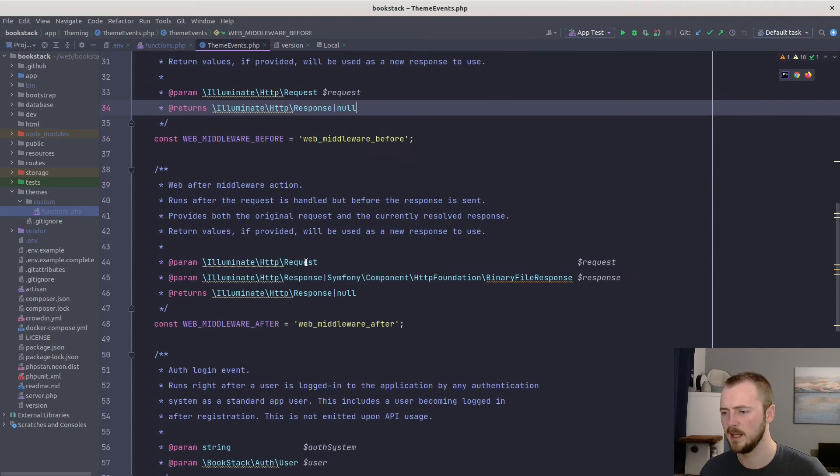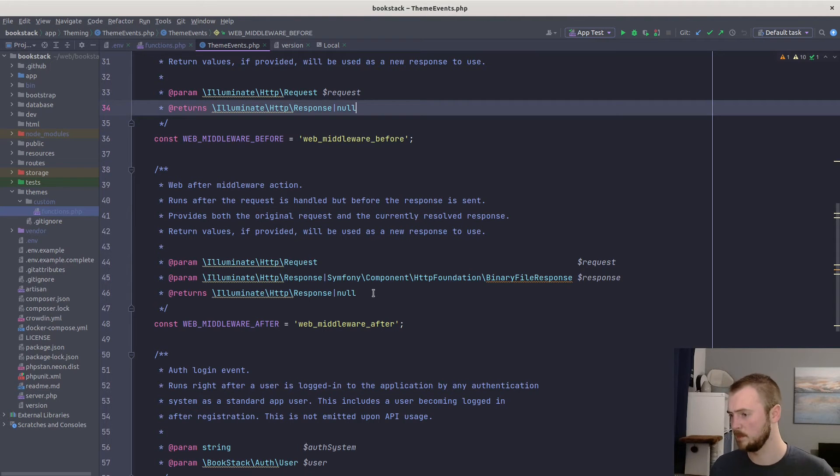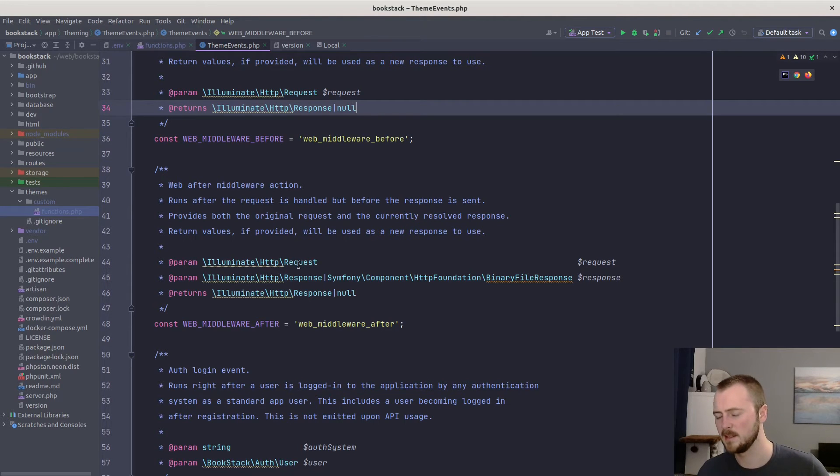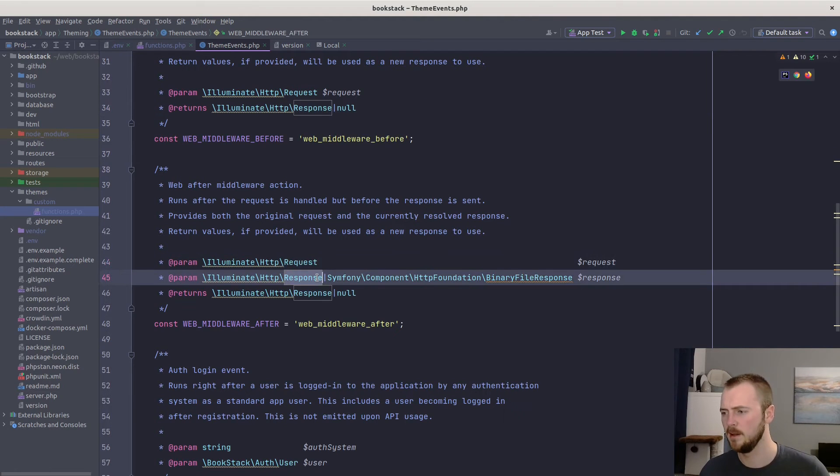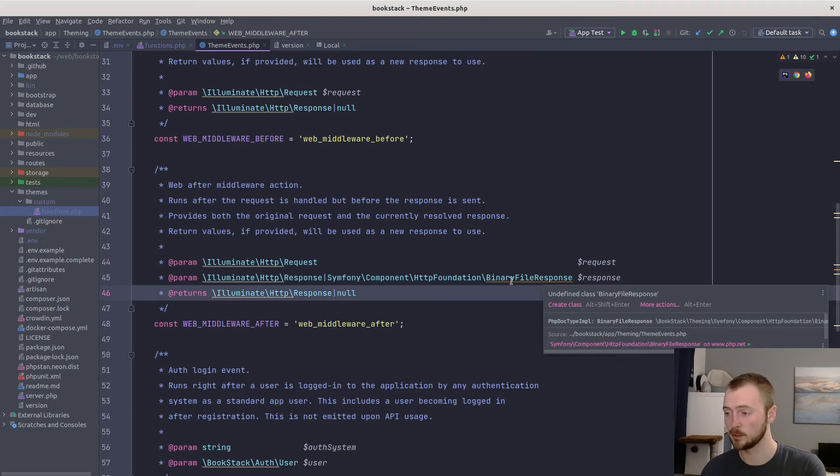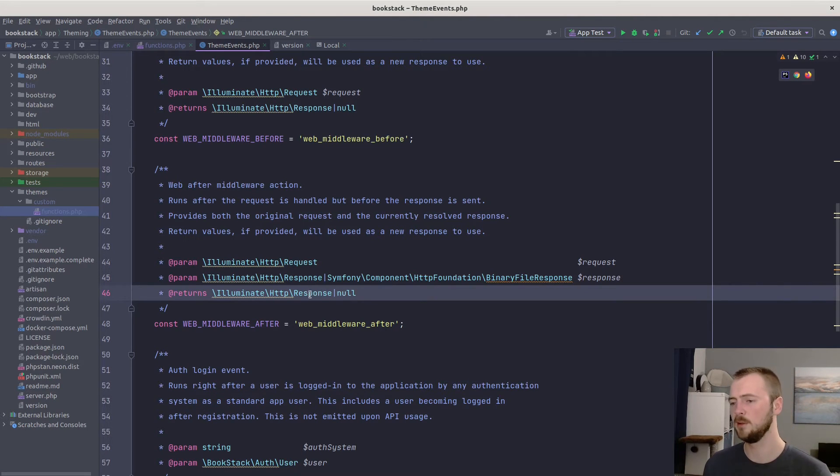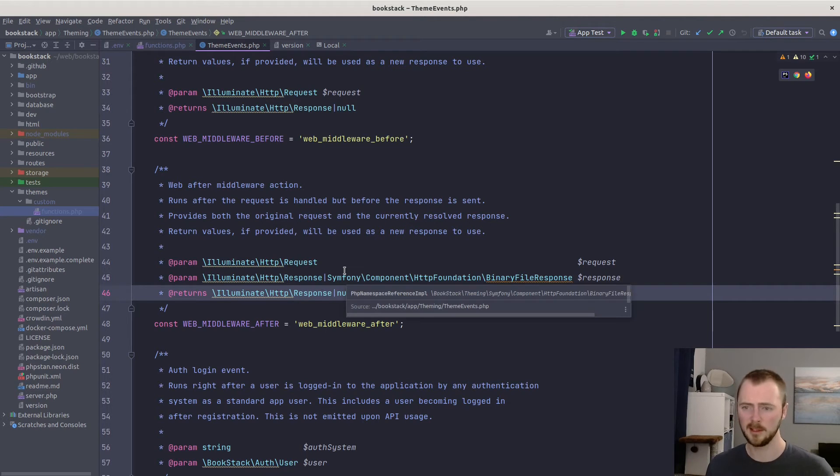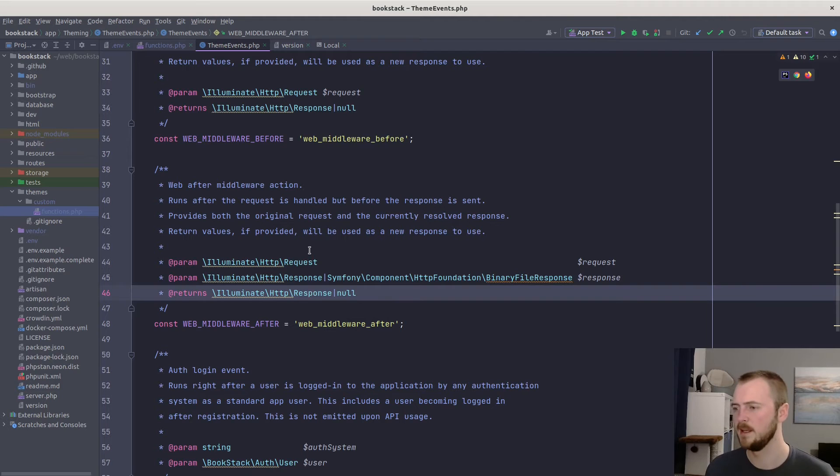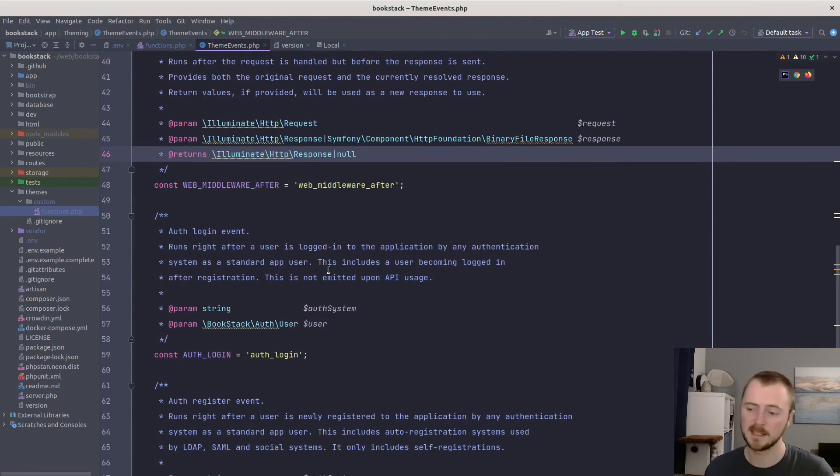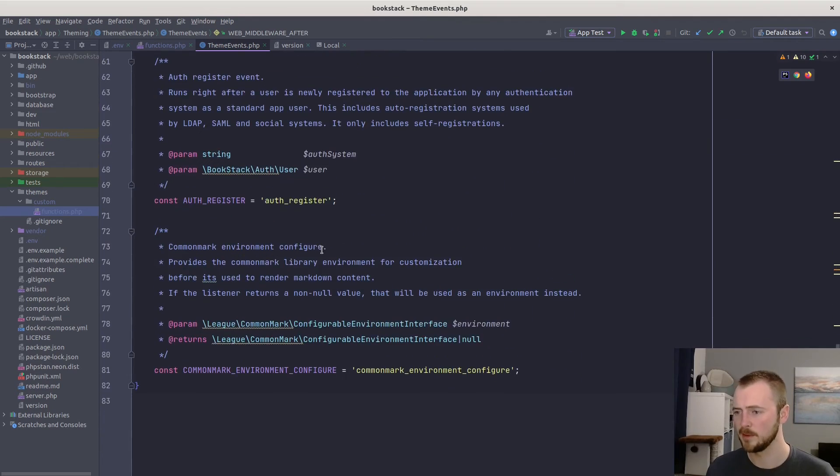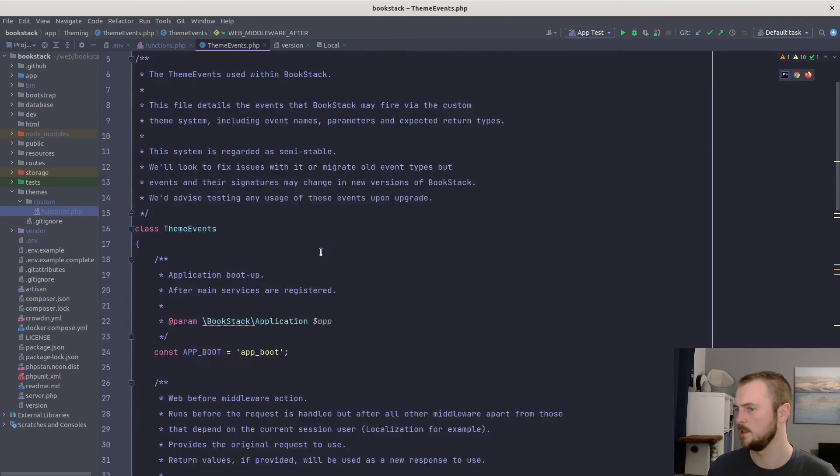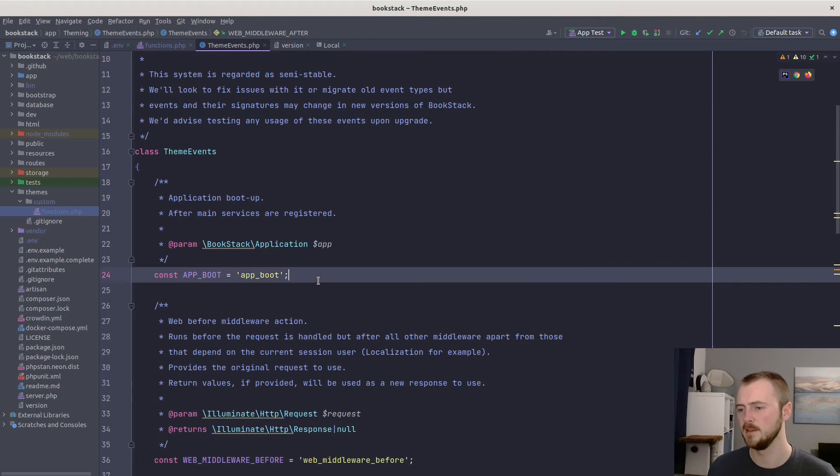And it returns, or you would return from your function, either response or null. The description of what these different return types do will be described in the method. If we have a look down here, this one runs as a kind of late stage middleware after a response has been created by BookStack. This will pass to your custom callback a request, a response, or a binary final response, and expects you to return null or response. If you return null, it's just going to use the BookStack generated response. But if you provide a response back, it will use that instead.